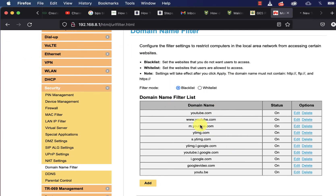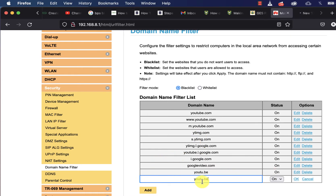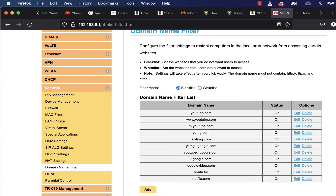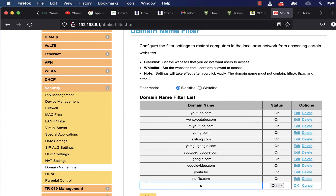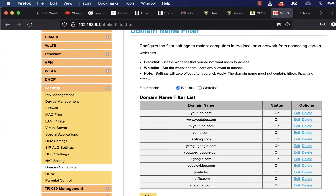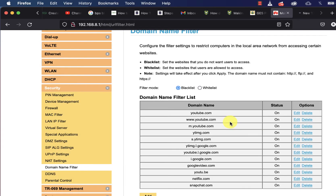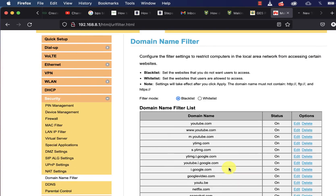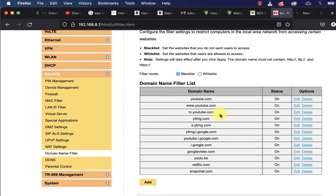You can do the same for Netflix and other sites. Add netflix.com and click OK, then click Apply. You can also add snapchat.com and click OK. Once you click Apply, all those sites won't be accessible. You can add Instagram and all those others as well.